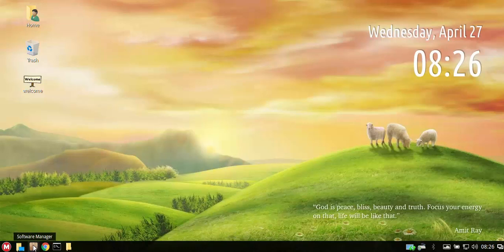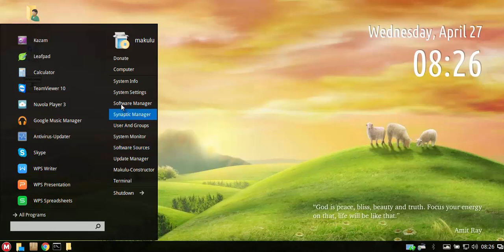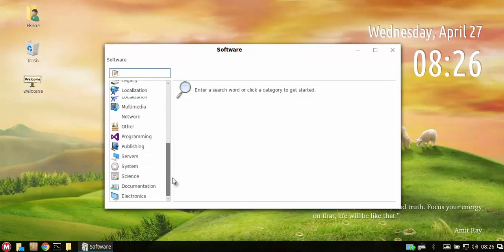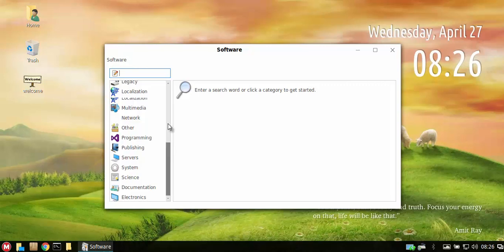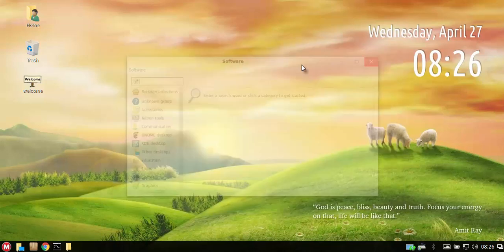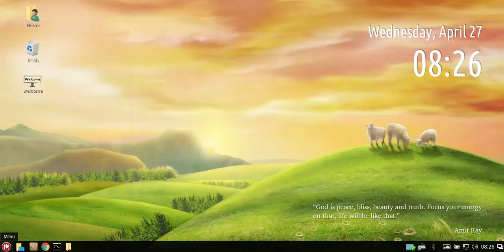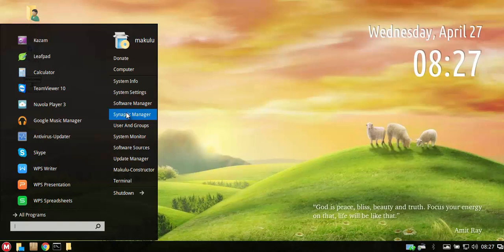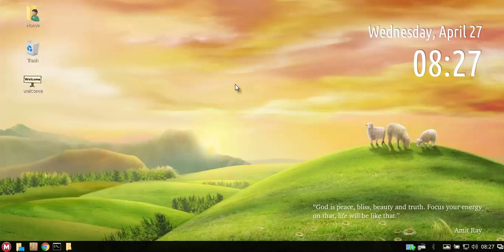So the other change is that you get two software managers, both doing the same job essentially. One is just more visual, the other one is more technical. The software manager not only manages software but it actually manages your current packages as well and so forth, so you can actually manage your existing packages similar to an easier version of synaptic. Synaptic package manager is included as well obviously.